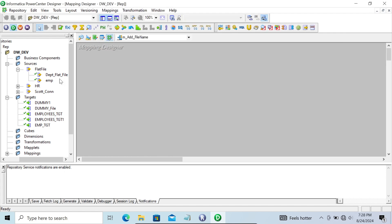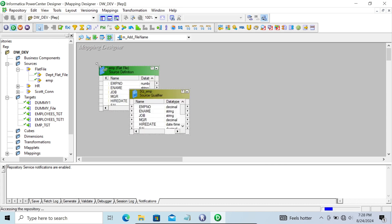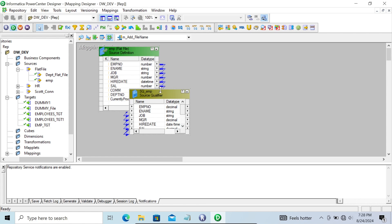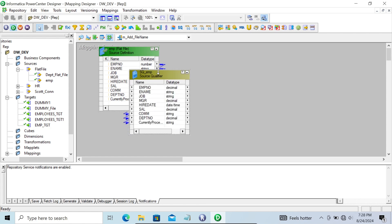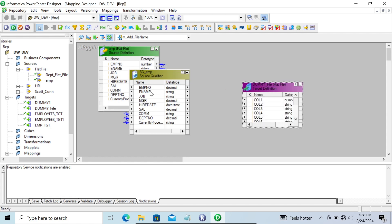Next, go to the mapping designer and drag the emp source into the mapping designer. You can see the 'currently processed file name' port here. Since we want to load the file name into the target, let's add a target and select all the ports.